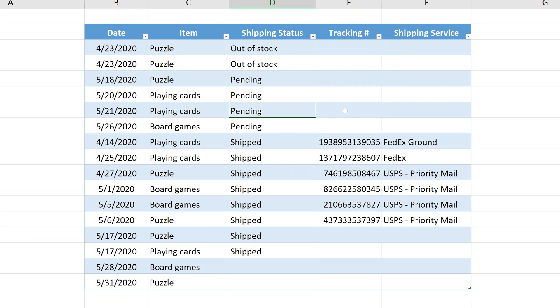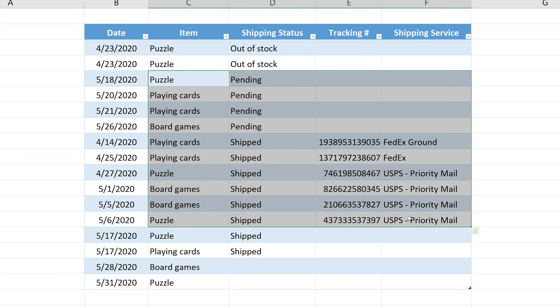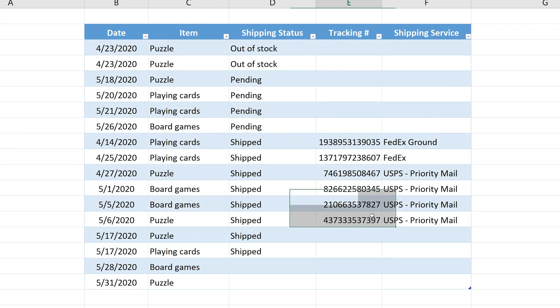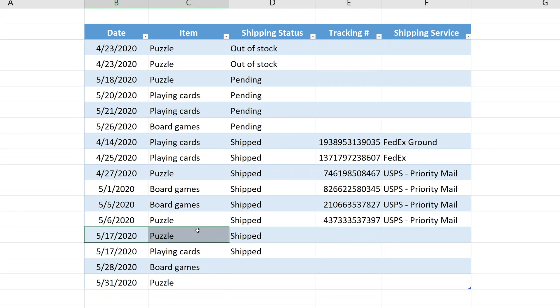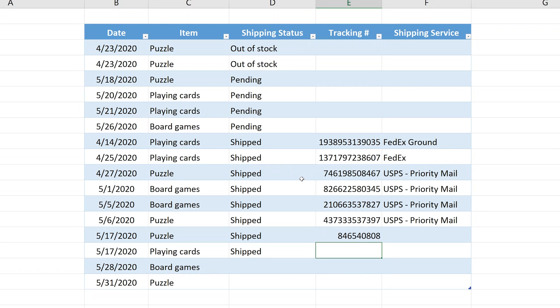A good example of this could be a shipping record. I made one here and let's say someone comes in after something is shipped and they type in a tracking number. If this puzzle on May 17th was shipped, you would come in here, put in tracking number and hit enter. All's fine with that.